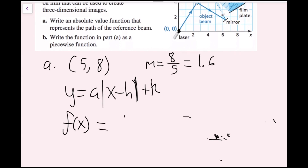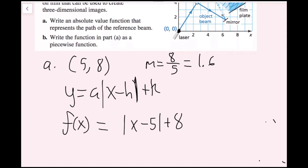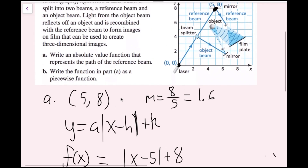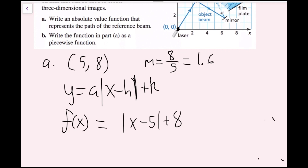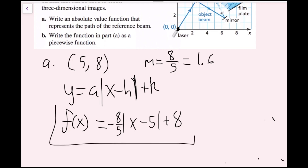Since the graph shows an upside-down V shape, a is negative, so a equals negative 8 fifths. Therefore f(x) equals negative 8 fifths times |x minus 5| plus 8. We're done with part A, having successfully written our absolute value function.